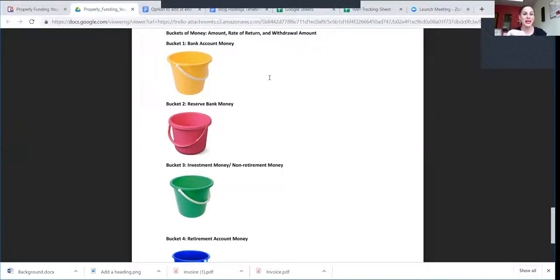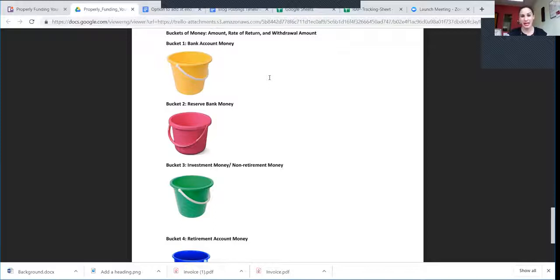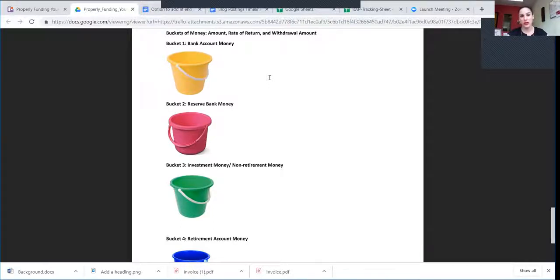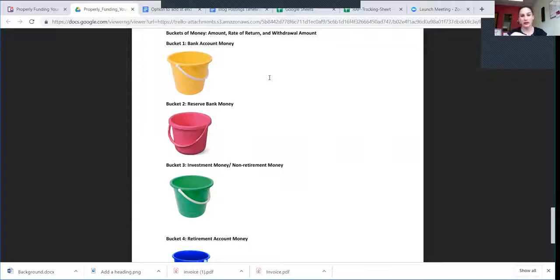That's why when we go through your expense worksheet, I don't have you do that just so you feel guilty about what you're spending your money on. I'm doing that so you really get clear on how much money do you need to live on based on your lifestyle today, and then we can see what expenses are going to change.